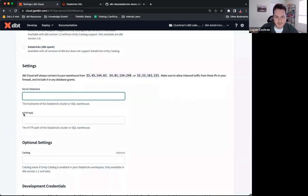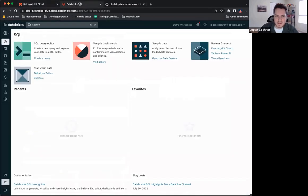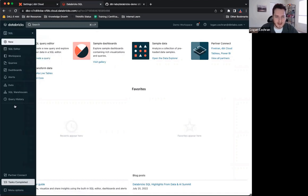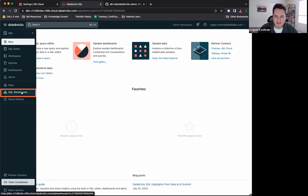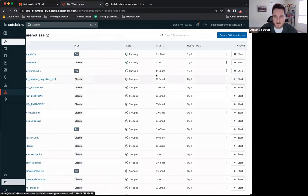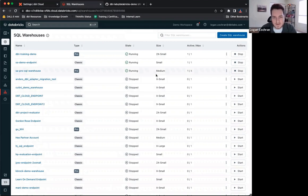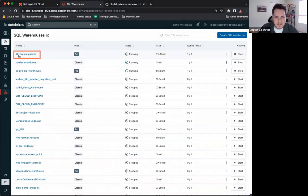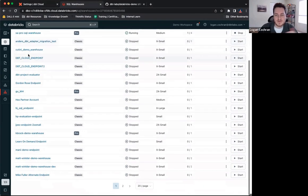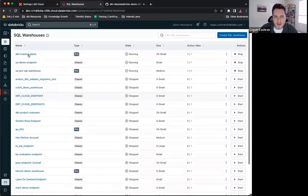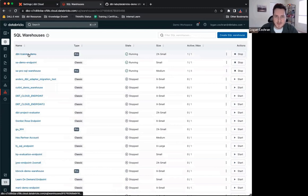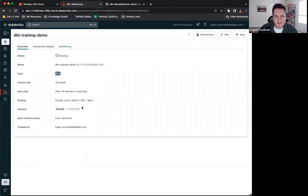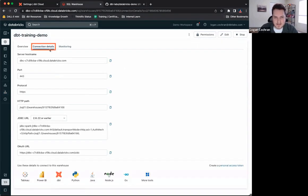To gather the server hostname and HTTP path, we're going to hop back into Databricks SQL. A couple things to keep in mind. Here, I'm inside of the SQL branch, and I'm going to click on SQL warehouses. Once I open this up, you can see all the warehouses that me and my organization have built to be able to utilize Databricks. The specific warehouse I'm going to be using is dbt training demo, but again, this is where you'll be able to choose whichever computational warehouse you want.